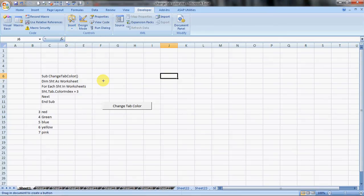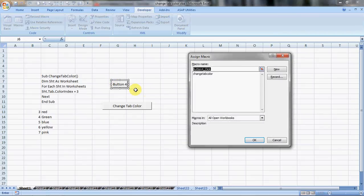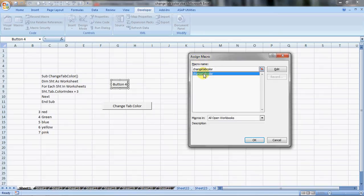And then place the button anywhere. This is resizable, editable. So as soon as you place this button, automatically assign macro window opens up. You assign a macro to this button and you click on OK.